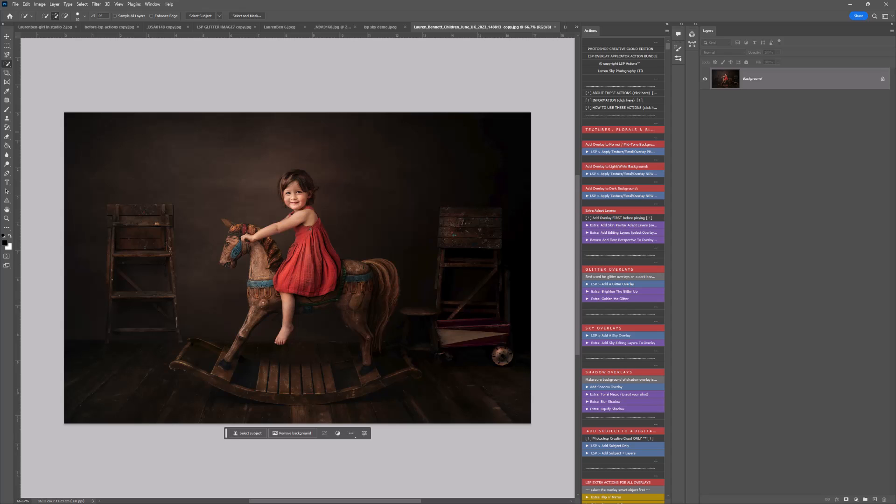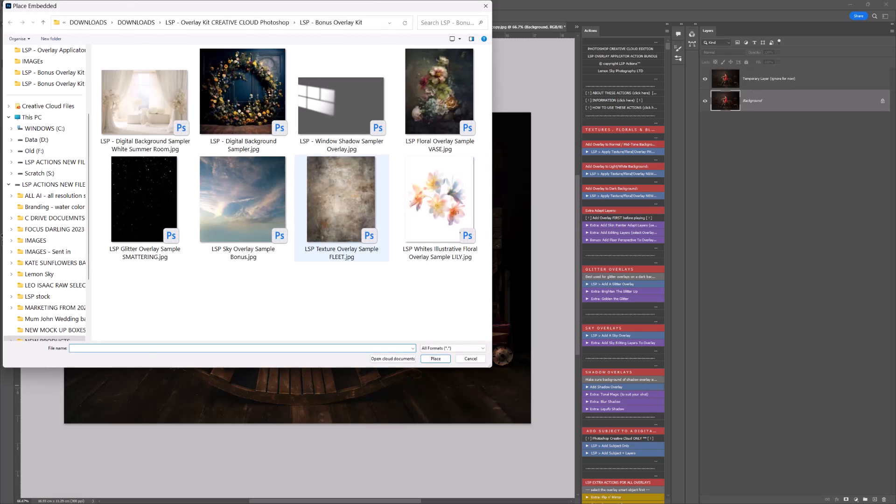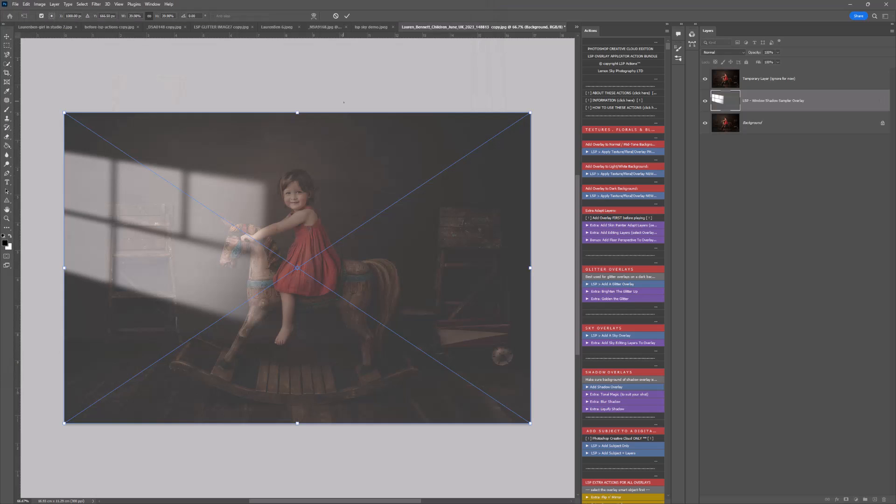I'm going to jump ahead assuming you've watched video one. I'll click here on the blue 'Add a Shadow Overlay' and locate the shadow on the computer. I'm using the LSP window shadow sample overlay that I've included as a free gift for you. Double-click that and...